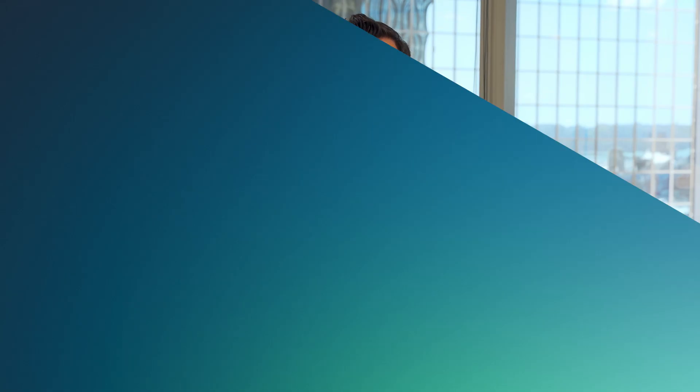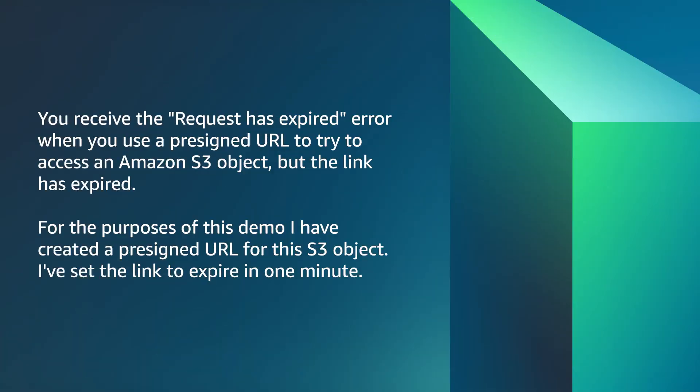Let's get started. You receive the request has expired error when you use a presigned URL to try to access an Amazon S3 object, but the link has expired.